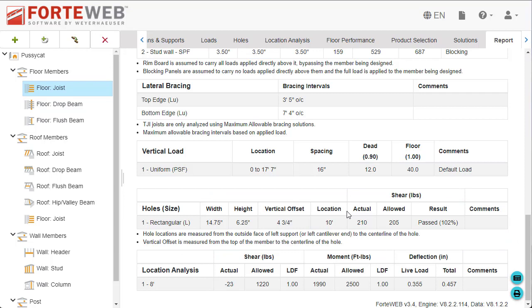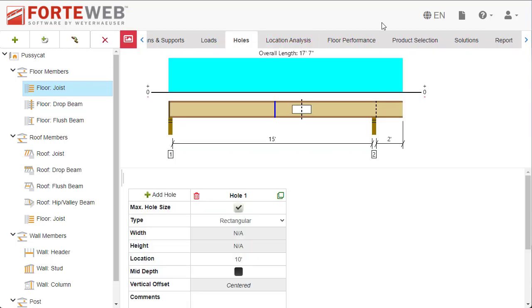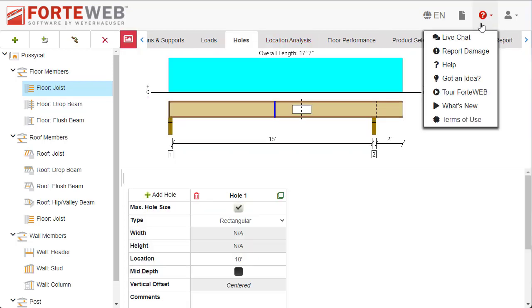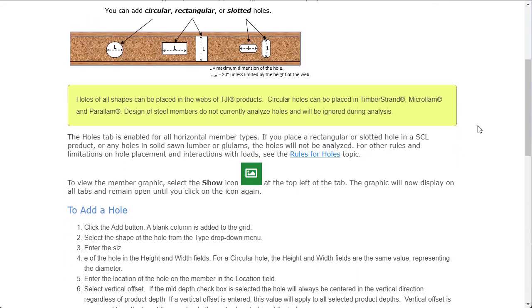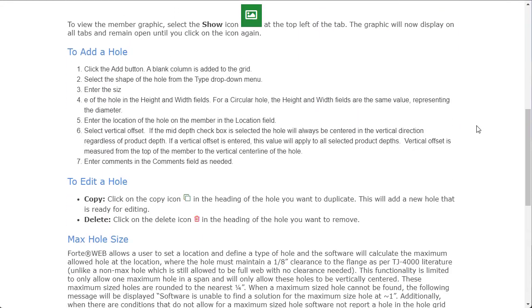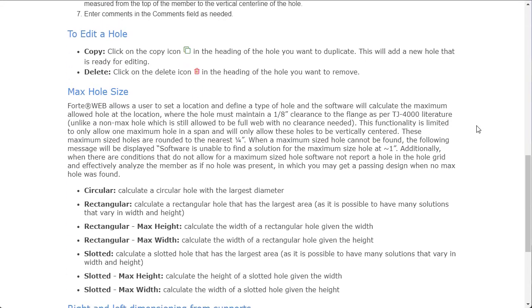Holes analyzed using this feature will maintain one-eighth of an inch clearance to the flange per TJ literature and will be rounded to the nearest quarter inch. Additional considerations for max hole size can be found in the help content, which you can access from the holes tab.